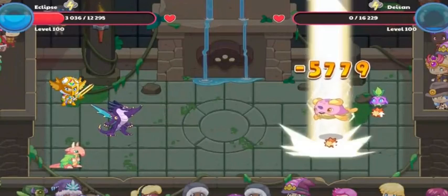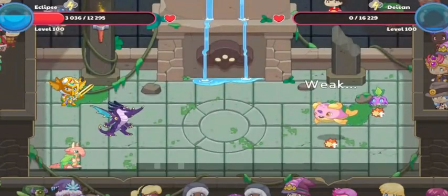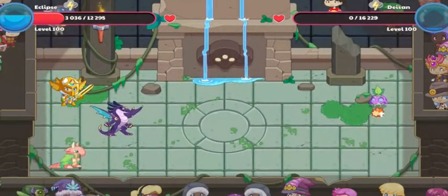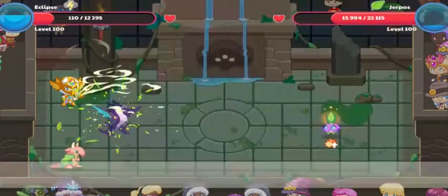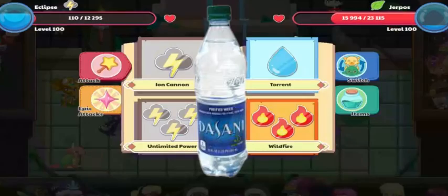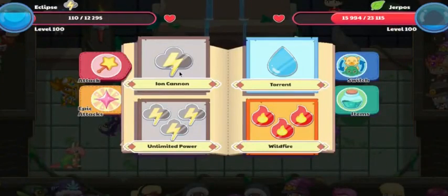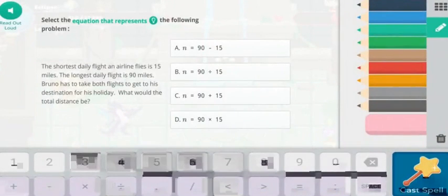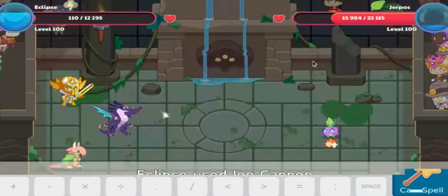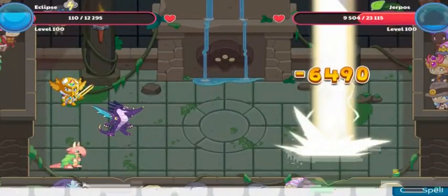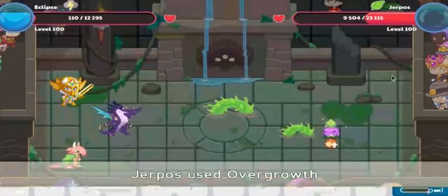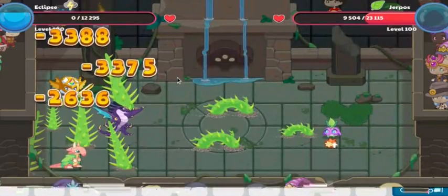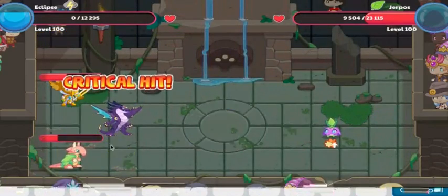There we go. And it is going to take out the cloud nibbler. Eclipse staying alive, and 6,490 damage to the plant element pet. That is going to have to take out Eclipse there. Eclipse, you did great, buddy.